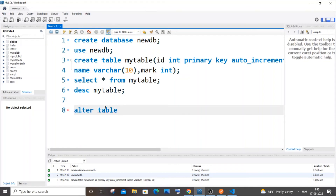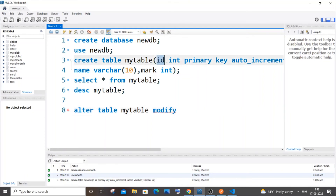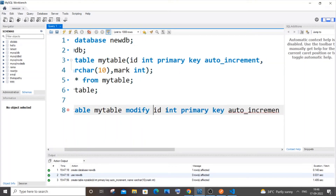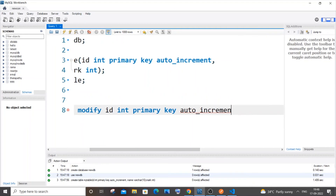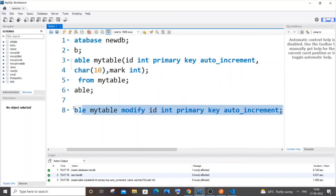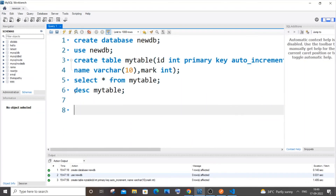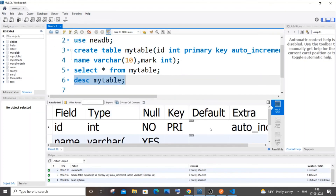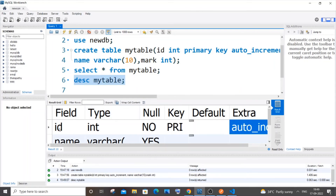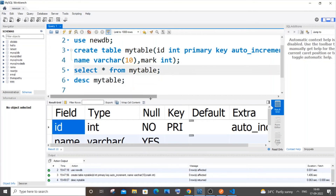If you've forgotten to add these constraints, you can use ALTER TABLE. The command is 'ALTER TABLE my_table MODIFY id INT PRIMARY KEY AUTO_INCREMENT'. This converts a normal column to an auto-increment primary key column, adding those properties after the fact. You can confirm by checking the table description — it shows the primary key and auto increment constraints on the id column.